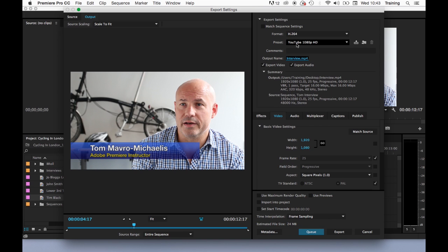The thing that dictates this more than anything is what's called the bit rate of the video itself. So this is how many megabits per second the file contains. The more megabits per second, the better the quality, the bigger the file. The less megabits per second, the smaller the file, the lower the quality.